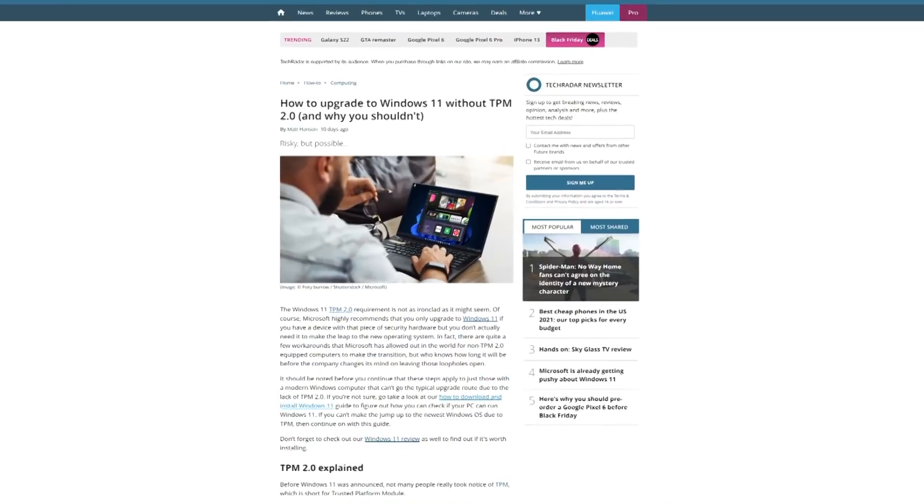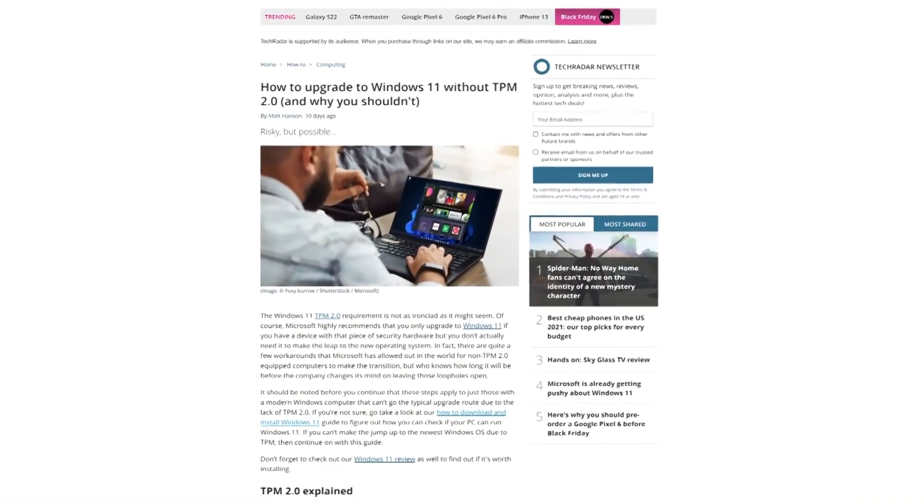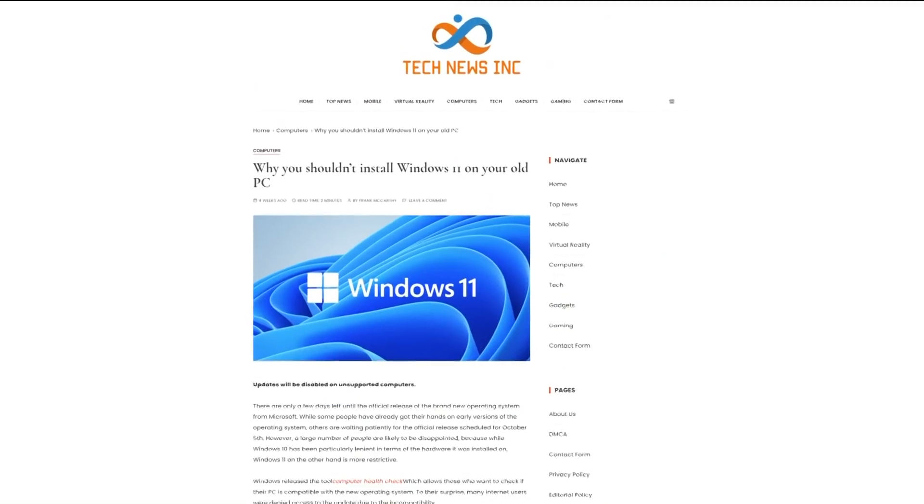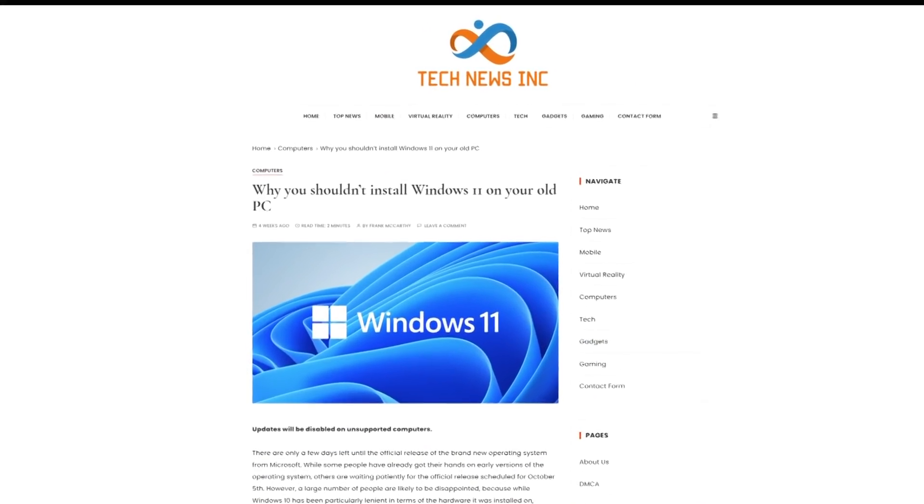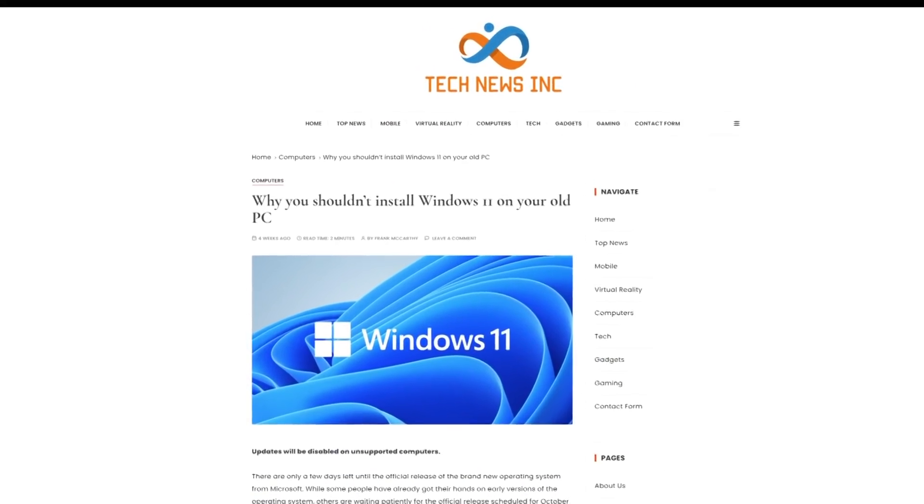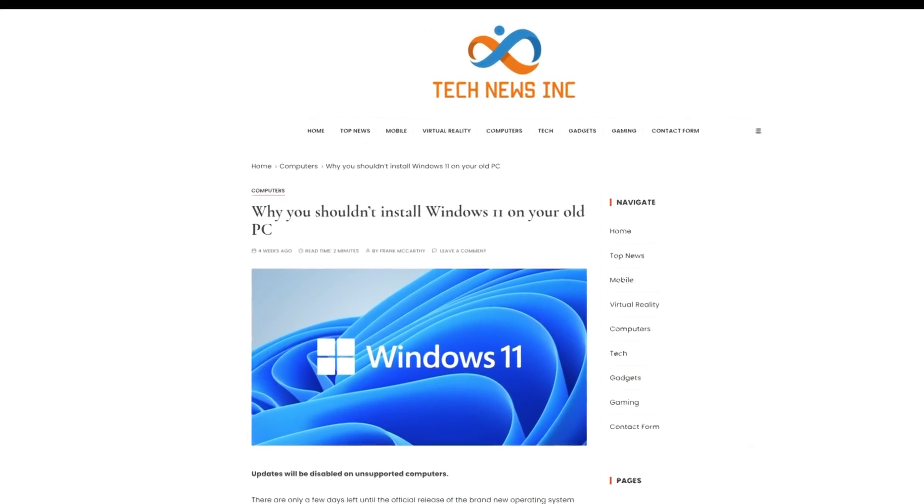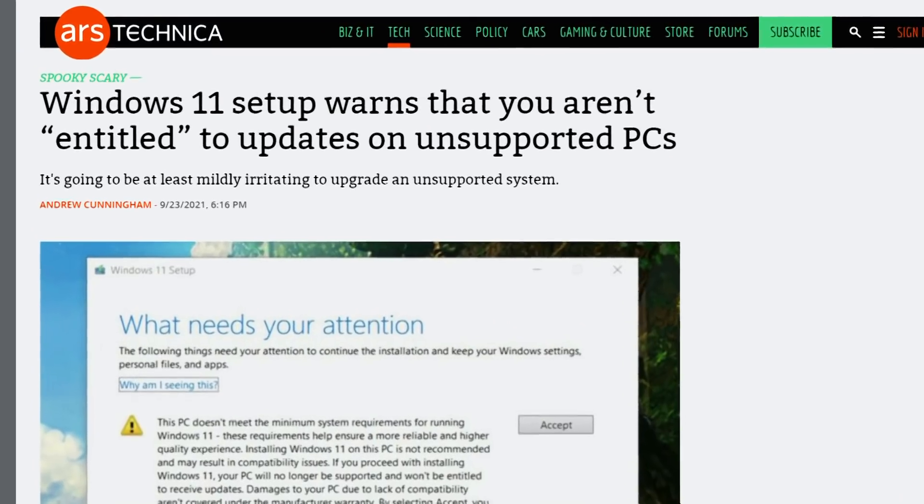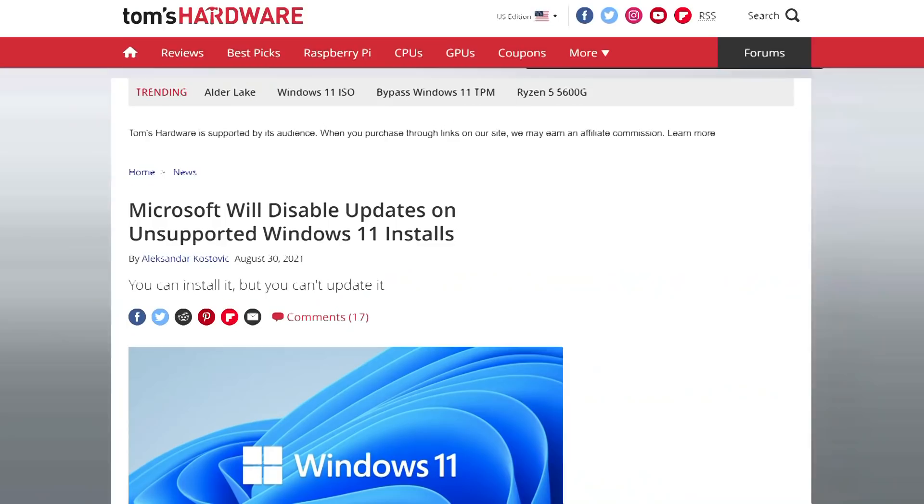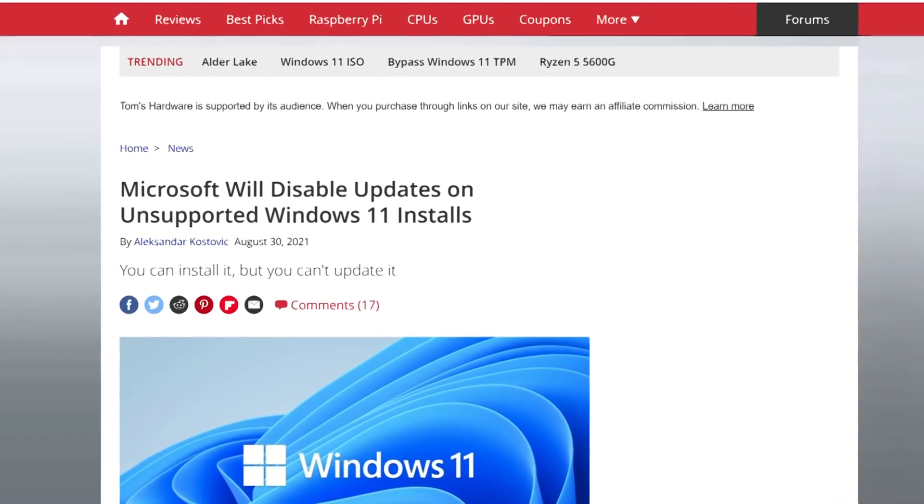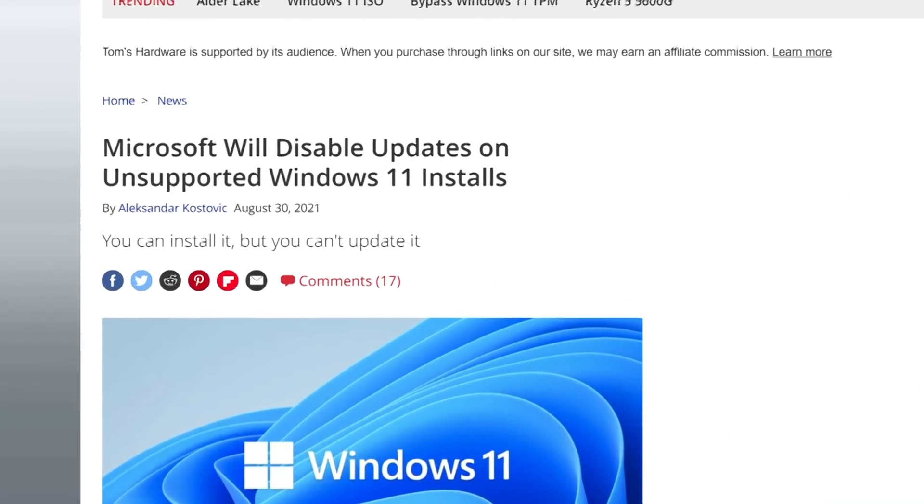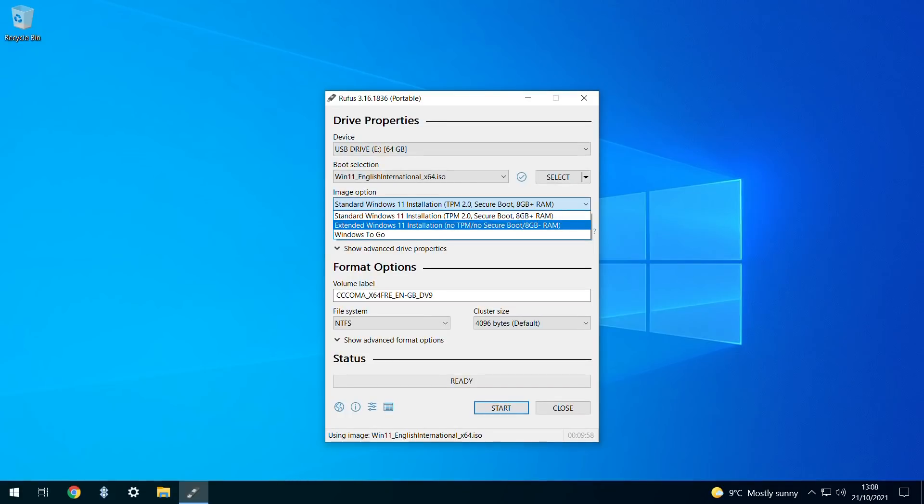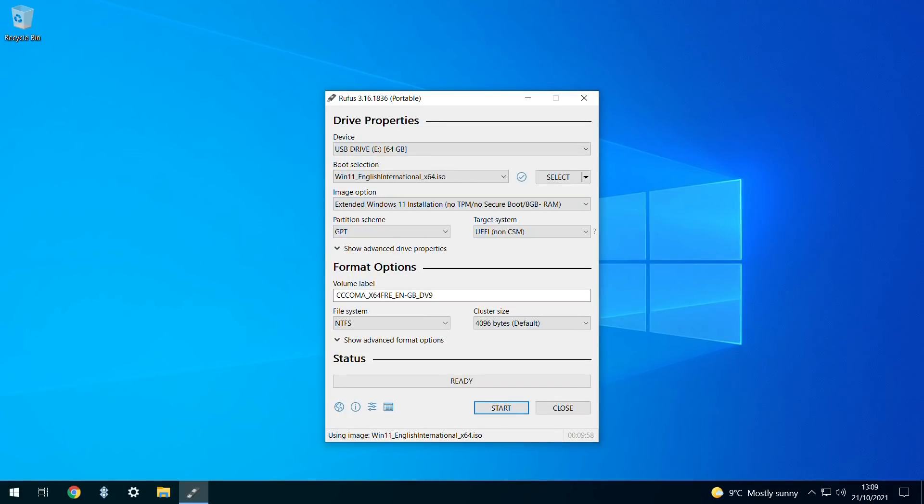As you'll appreciate, there's a counter-argument which points to the necessity of these features for a safe and stable computing environment, as well as the potential risk that future updates won't be available on unsupported devices, so you'll obviously be proceeding at your own risk. In order to bypass restrictions, we naturally select this option.